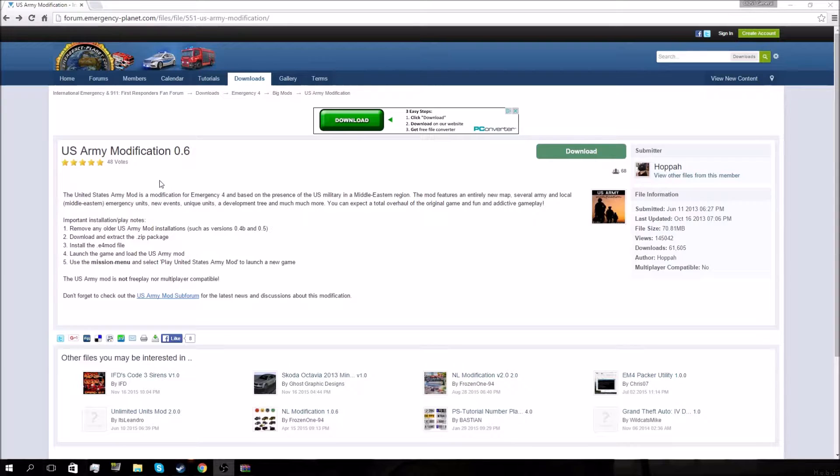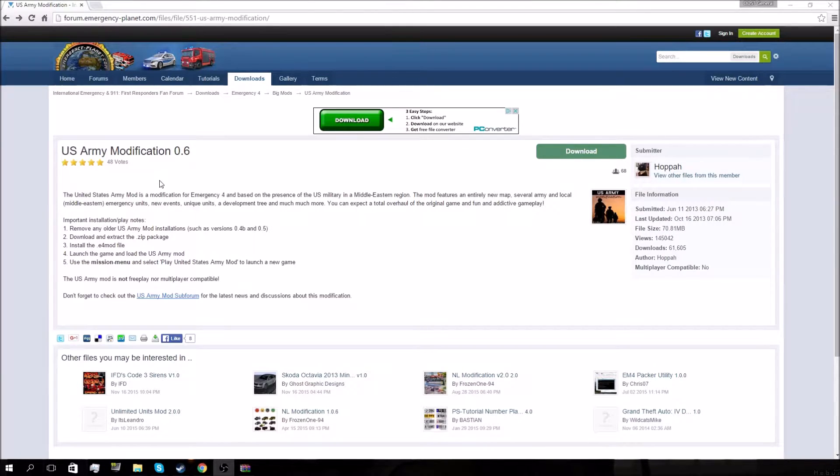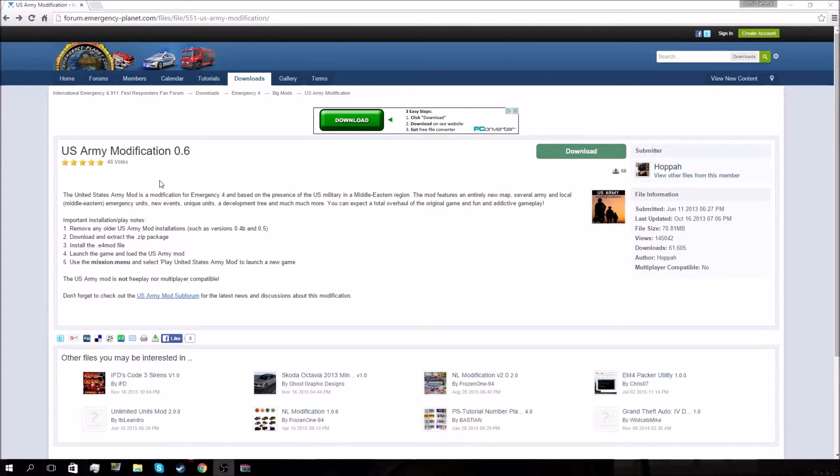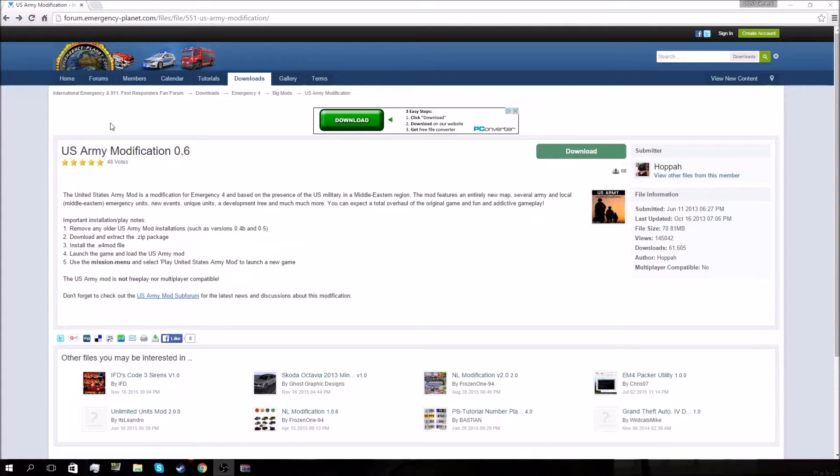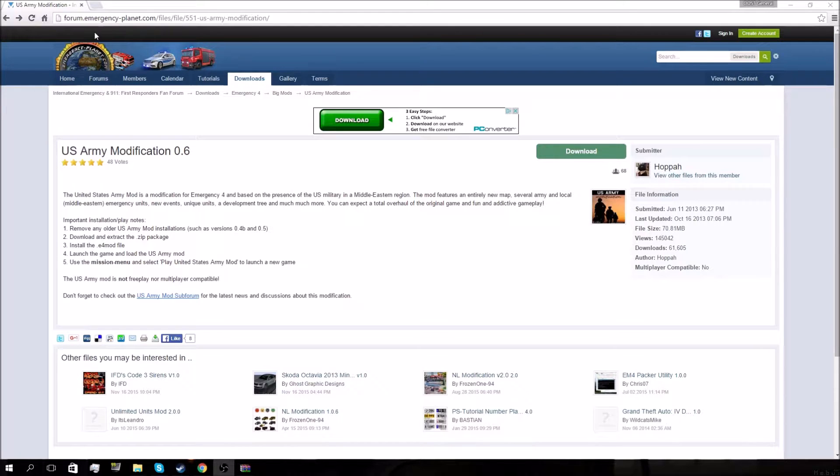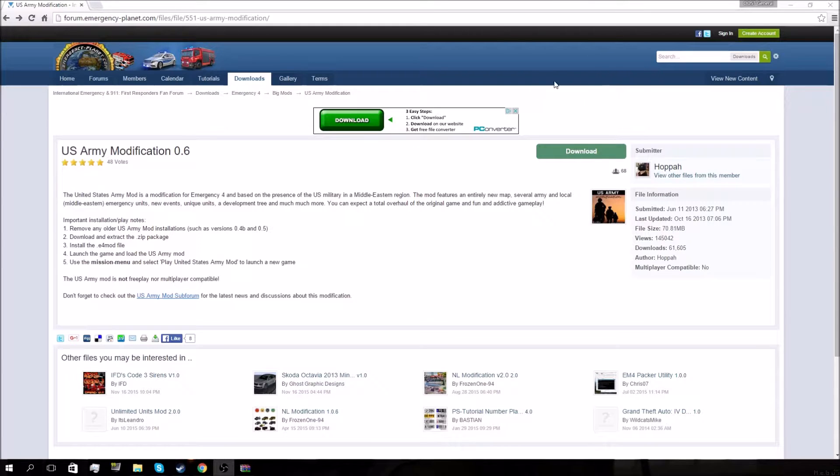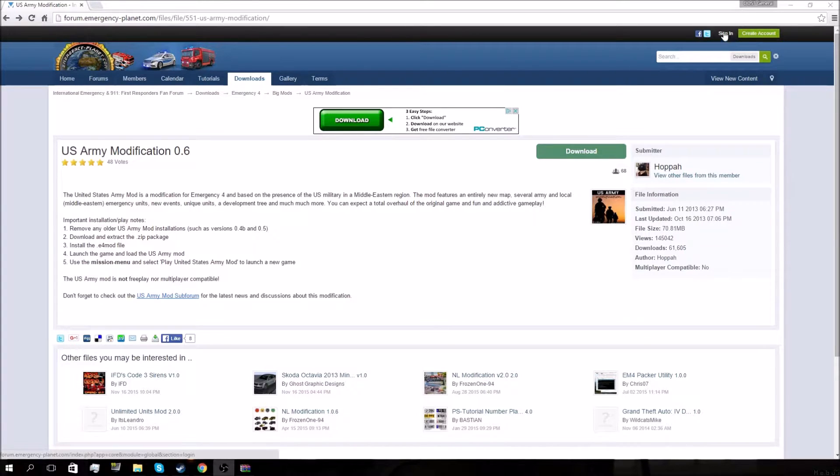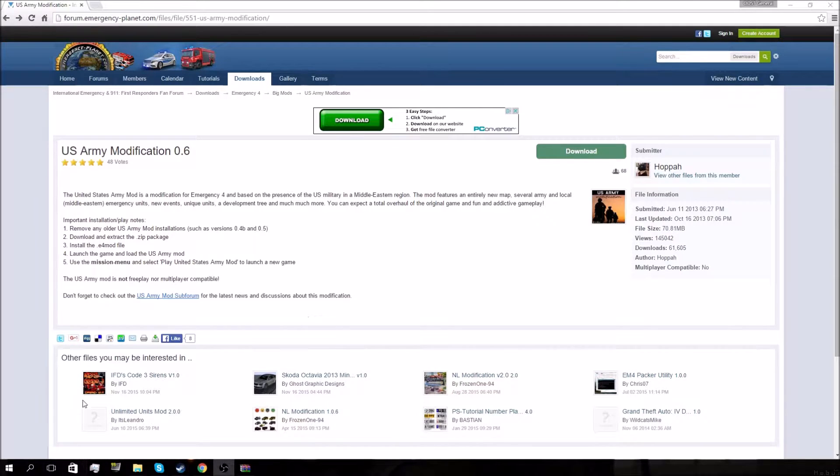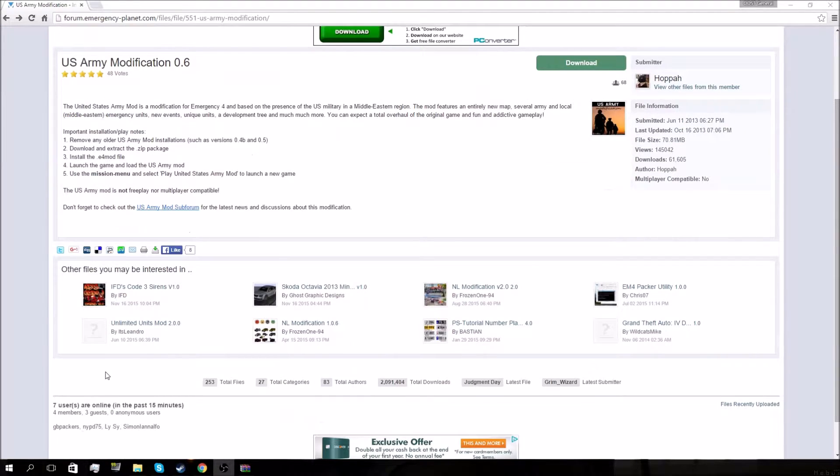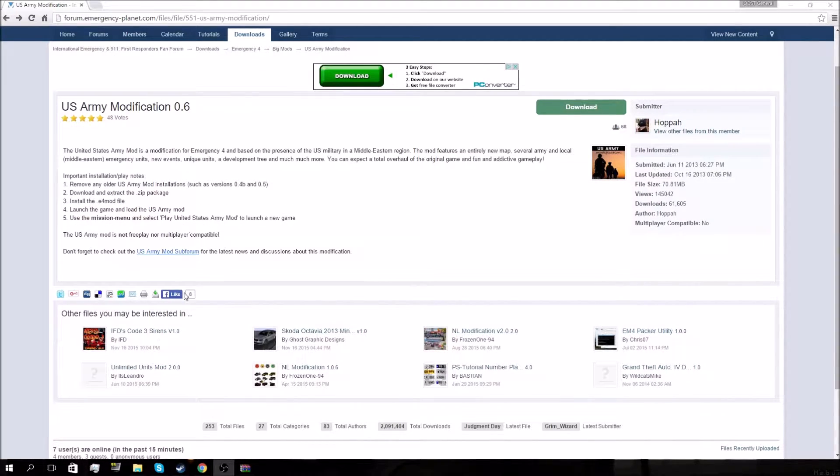This was requested by a few different people at this point, with the last request from Military Monk earlier today. First, you'll need to go online and download the mod. You can find it at emergencyplanet.com - just search Emergency 4 US Army mod and it will pop up pretty quick. When you go to download this, you'll need to sign in. I'm not signed in right now, but you'll need to sign in to actually download it. I already downloaded it for expediency sake.